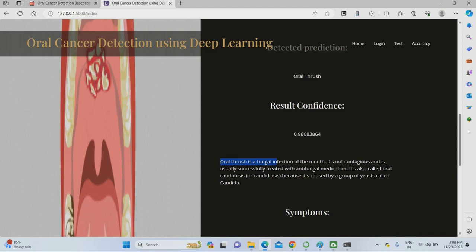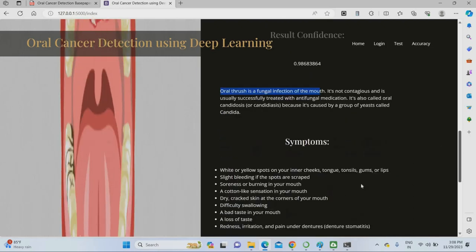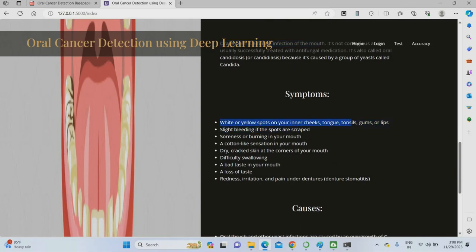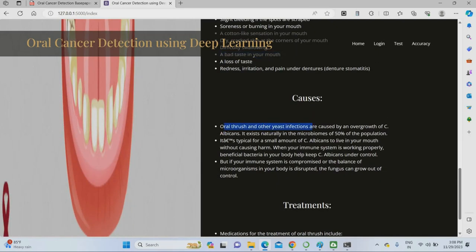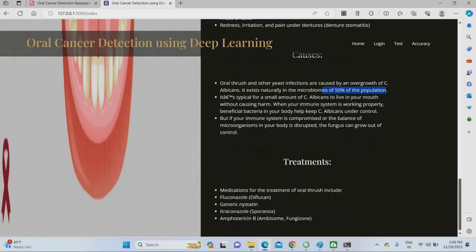What is oral thrush? It is a fungal infection — not very difficult to cure; it is easily curable. The symptoms include yellow or white spots inside your cheek, tongue, or tonsils, slight bleeding if the spots are scraped, and a bad taste in your mouth. Oral thrush is caused by yeast infection, and around 50% of the human population has this type of infection. Treatment involves common medication.